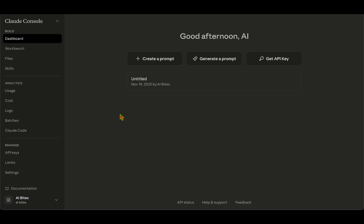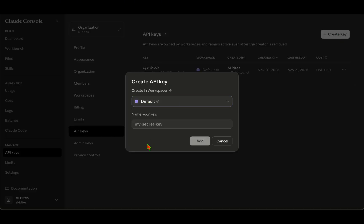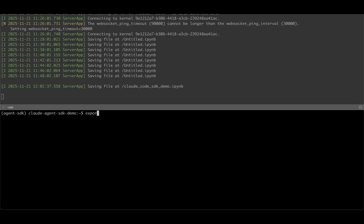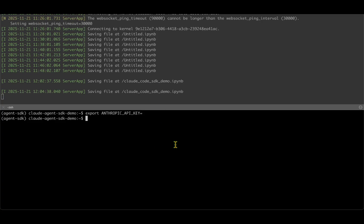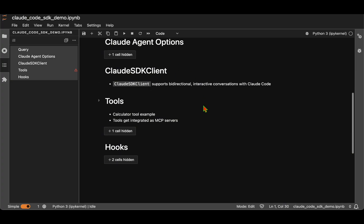We need to make sure we have the Anthropic API key. Visit console.anthropic.com, go to API keys, and create a new key — choose the default option, give it a name, and click Add. Once you have it, set it in the terminal with export ANTHROPIC_API_KEY and provide the key. With the API key set, I've launched a Jupyter Notebook. The main things to know from Claude Code SDK are: query, CloudAgentOptions, CloudSDKClient, tools, and hooks.